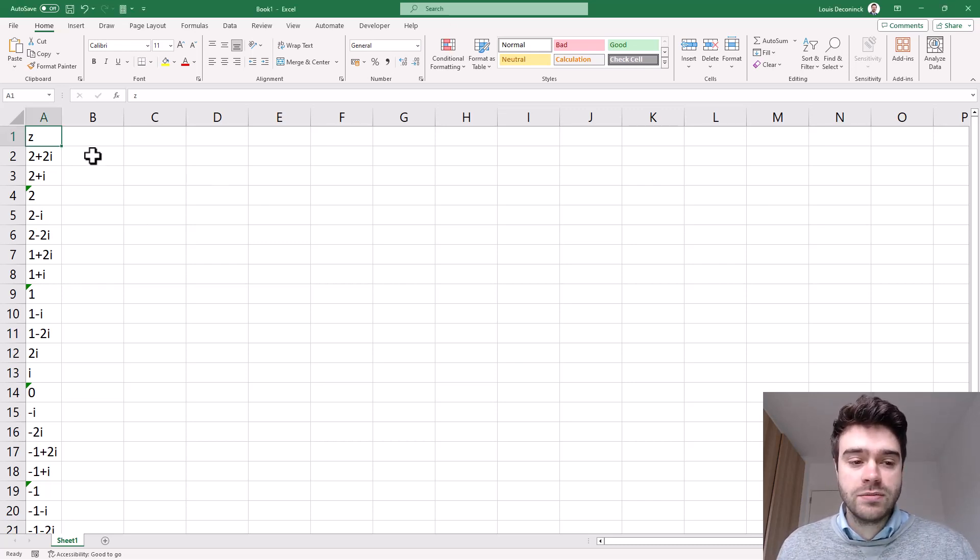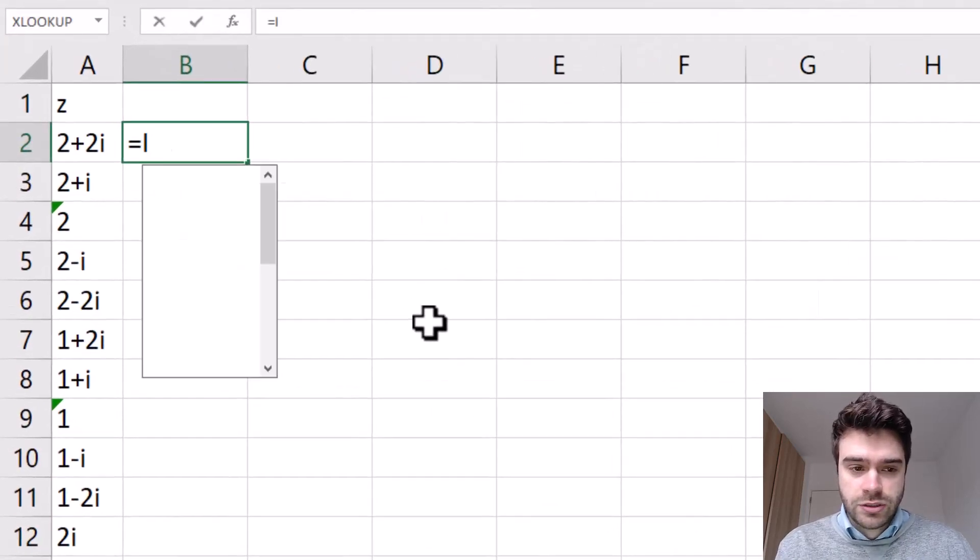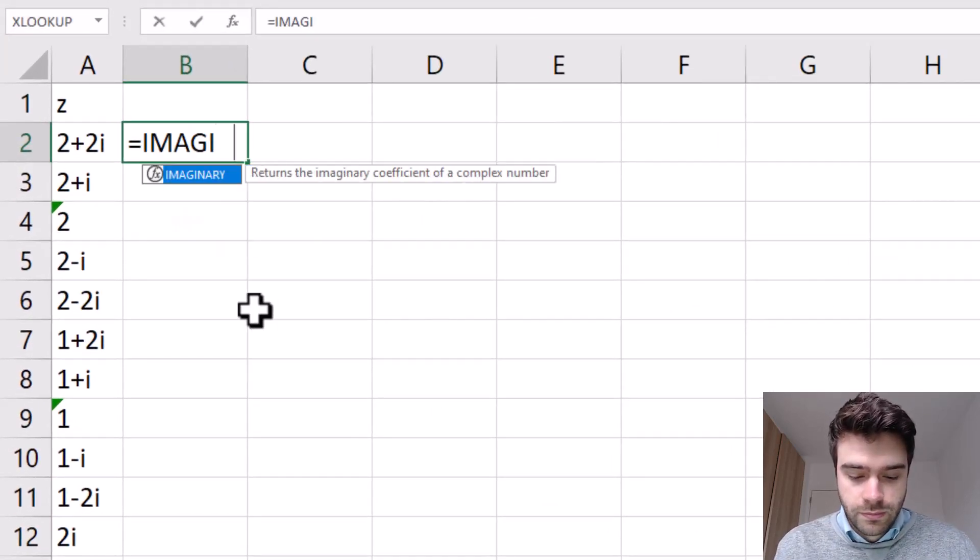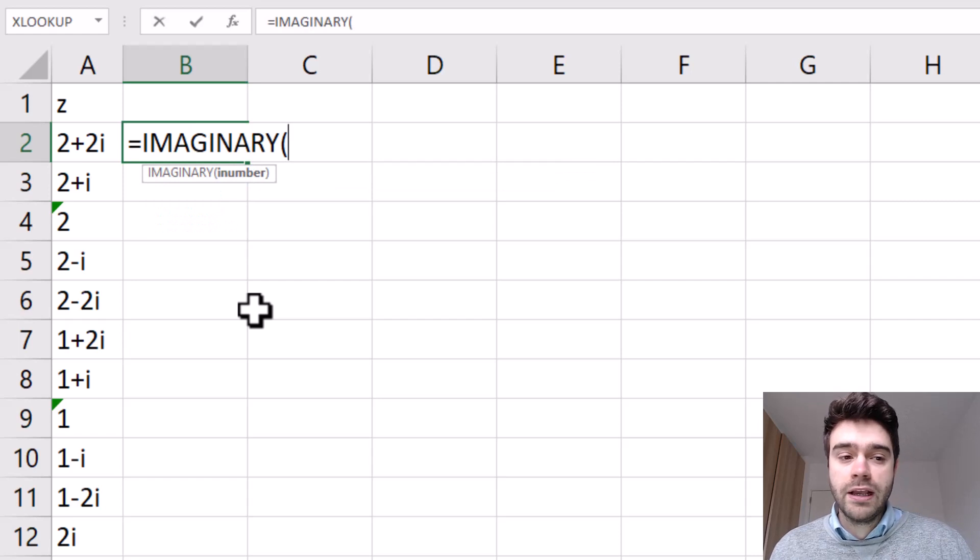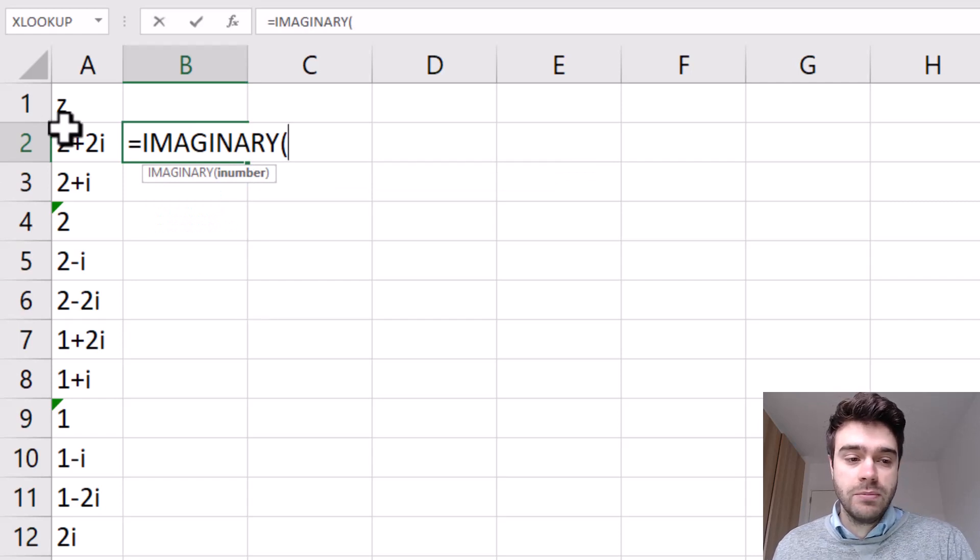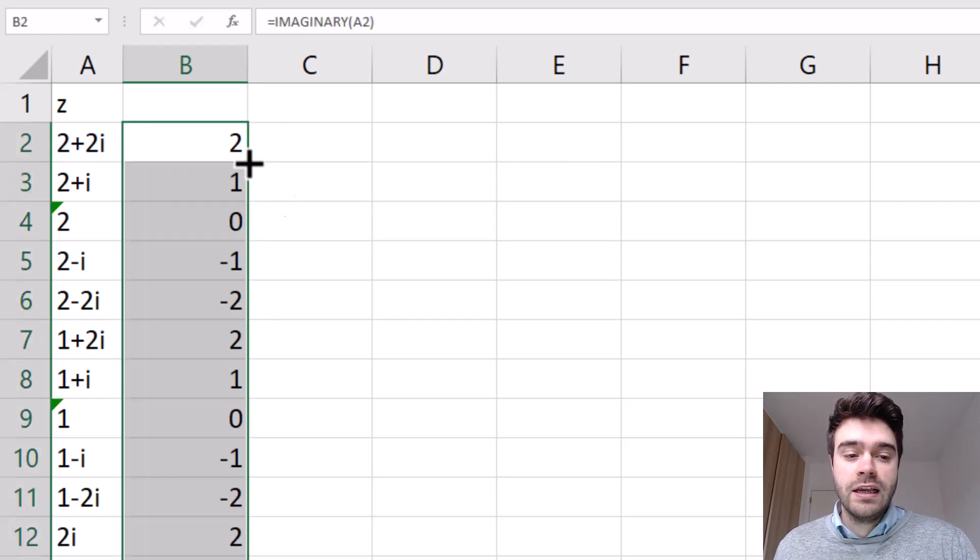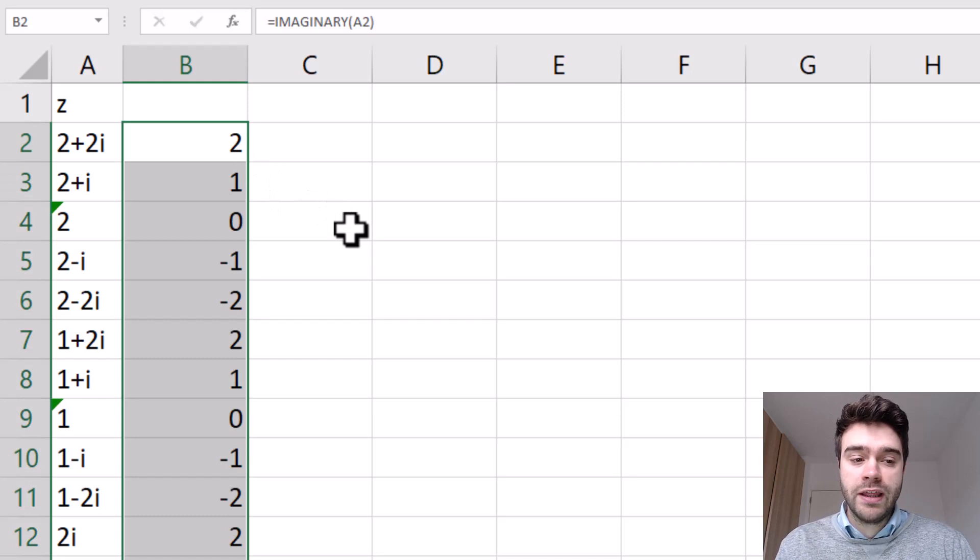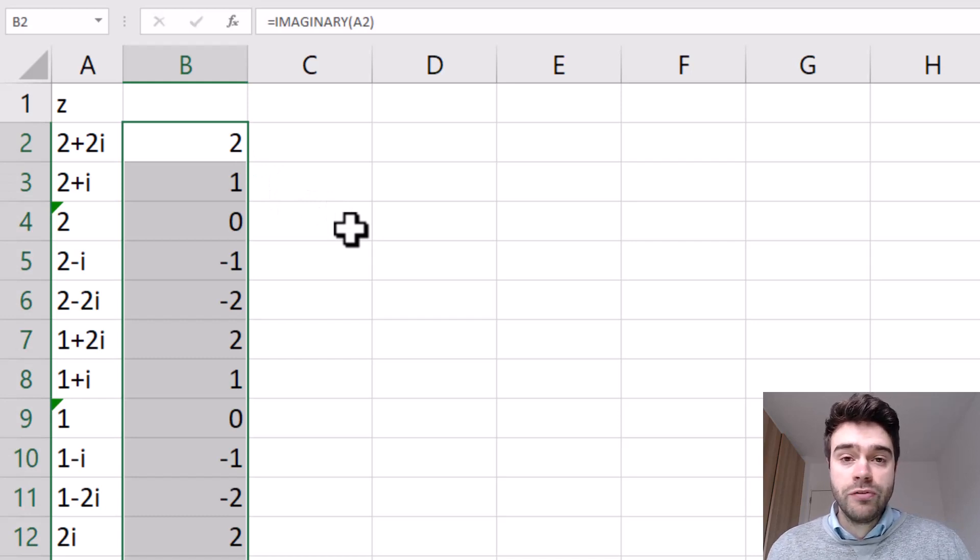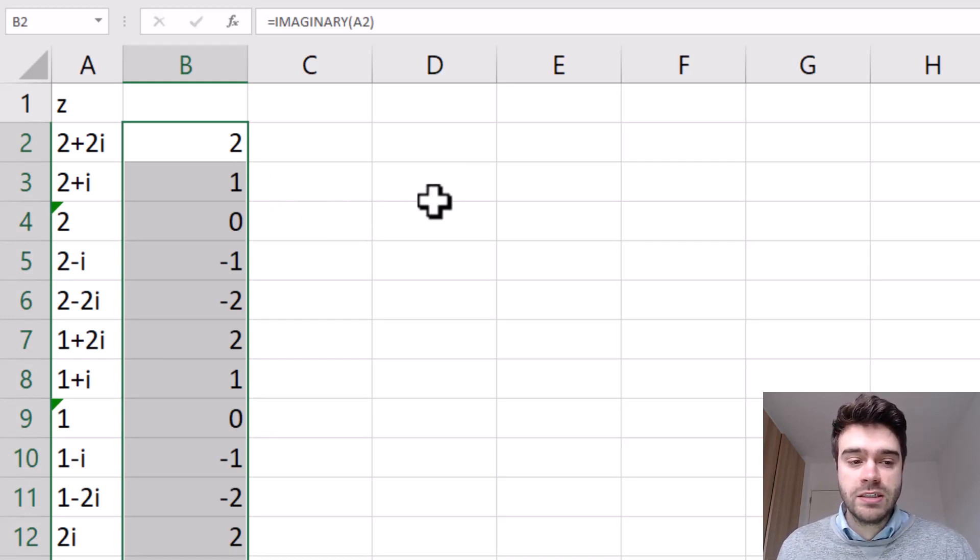In column A, I have some complex numbers, and so when I use the imaginary function while supplying it with a complex number, I will be extracting the imaginary coefficient of that number. The imaginary coefficient is whatever comes before the i in the complex numbers.